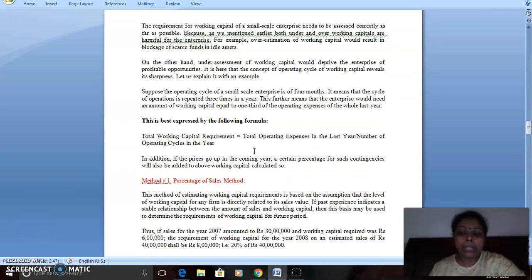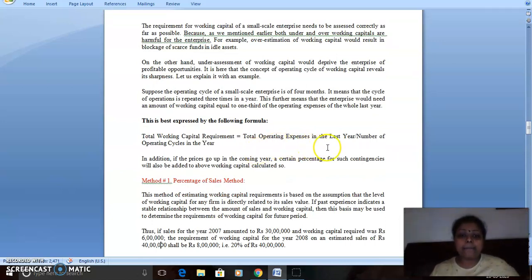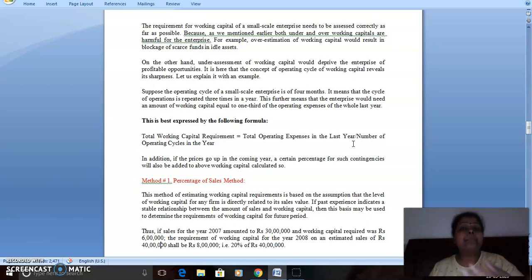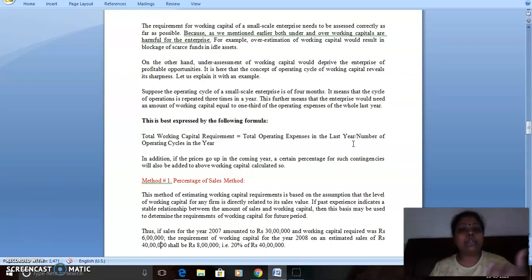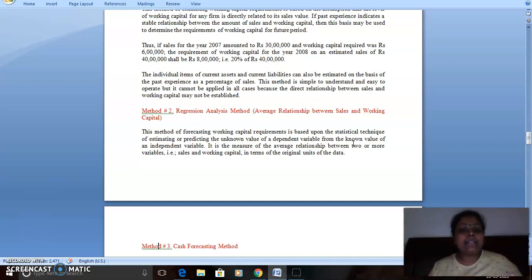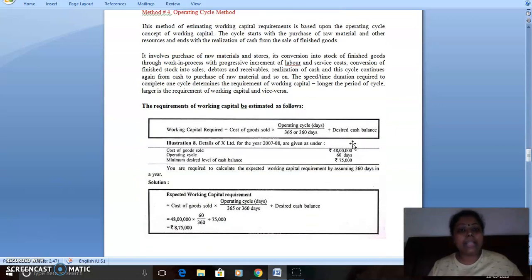To assess total working capital requirement: Total Working Capital = Total Operating Expenses in the last year divided by Number of Operating Cycles in that year. This means you divide last year's operating expenses by how many times the cash-to-cash cycle completed in that year. There are also four methods: first, the percentage of sales method; second, the regression analysis method; third, the forecasting method; fourth, the operating cycle method.